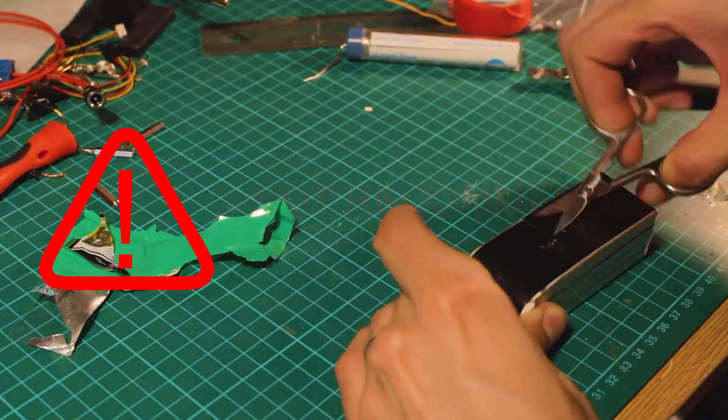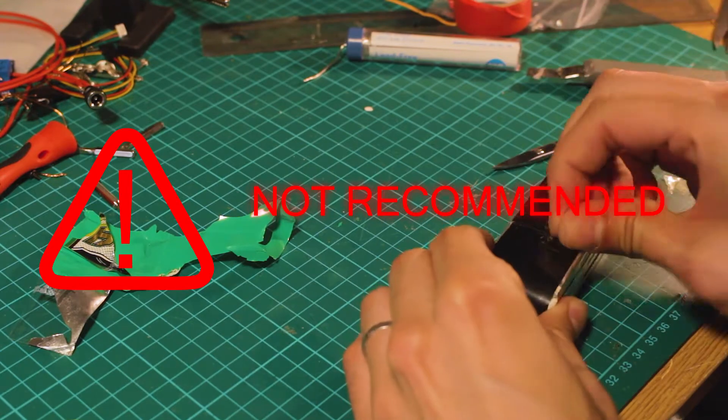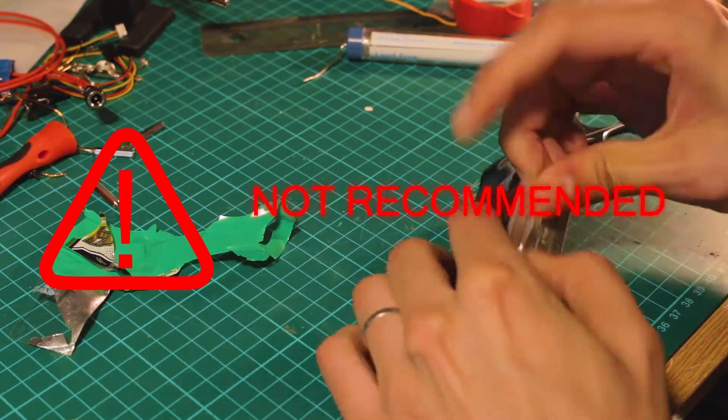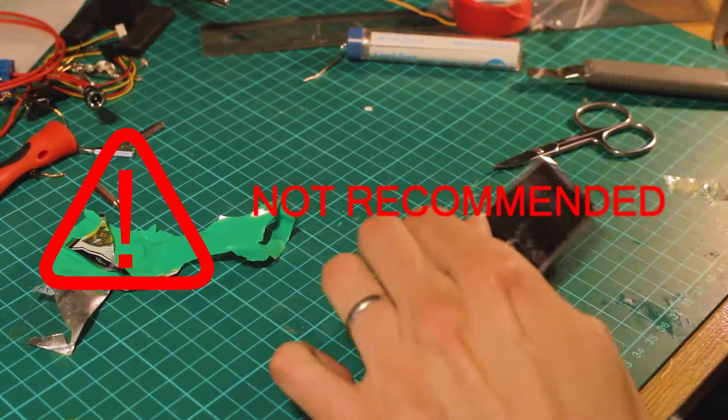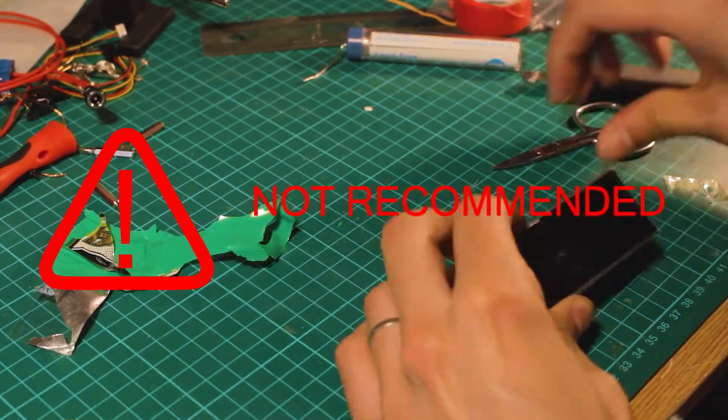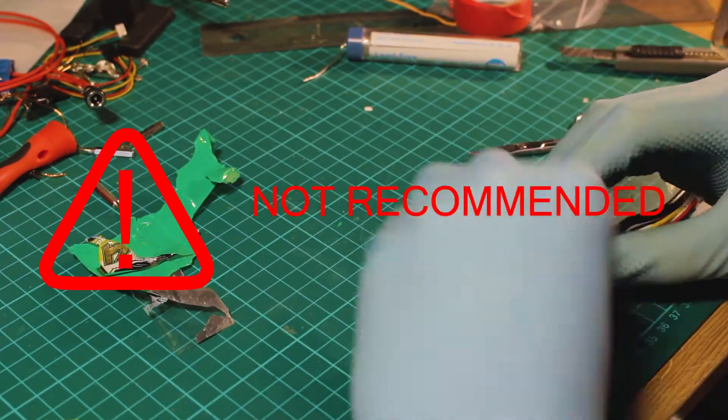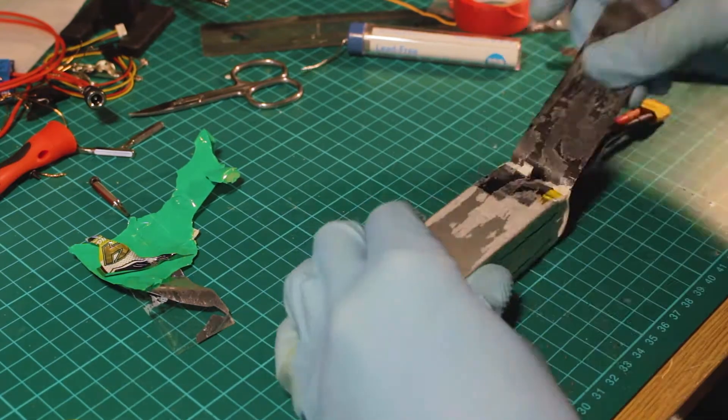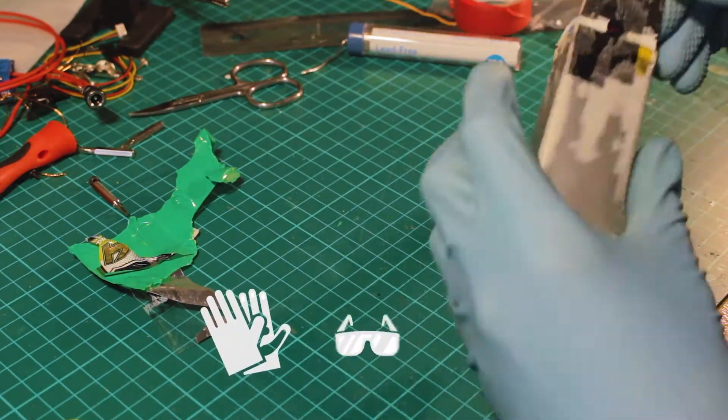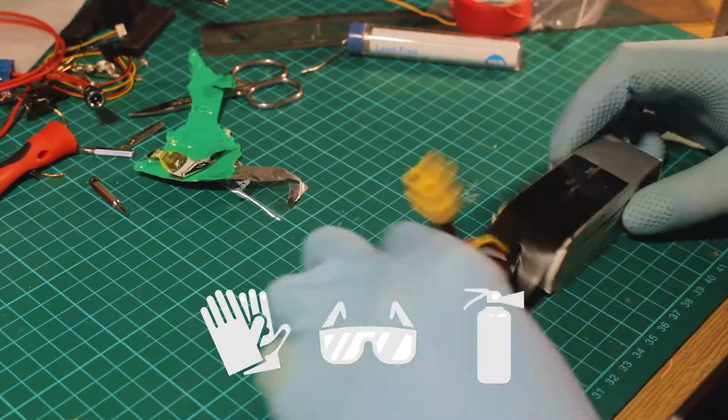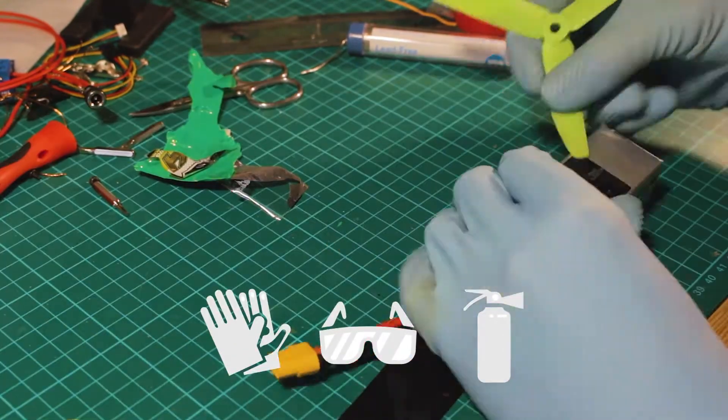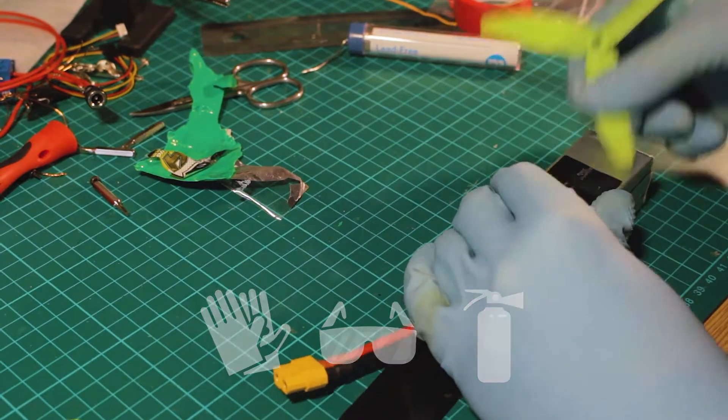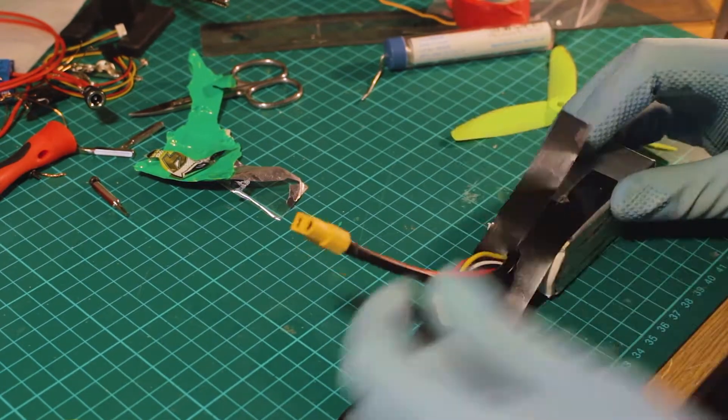I do not recommend opening this LiPo battery by yourself because it can be dangerous. But if you do, just remember to use gloves, face protection, and something in case of a fire.